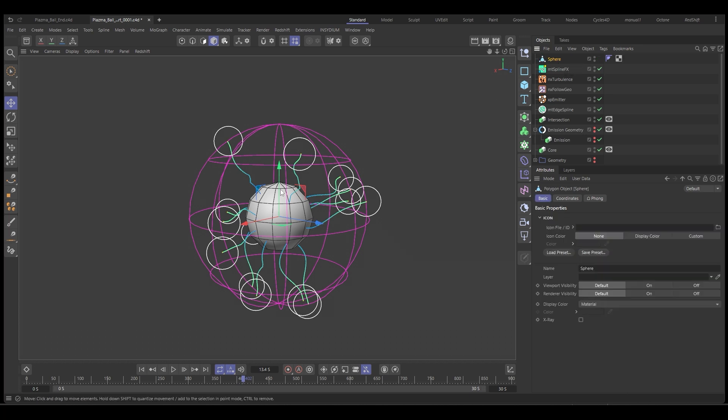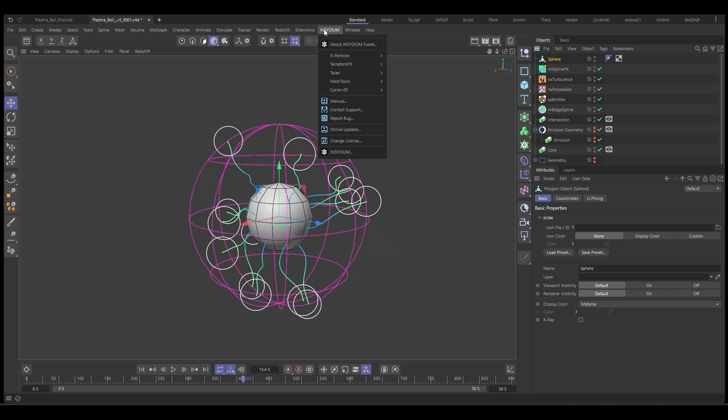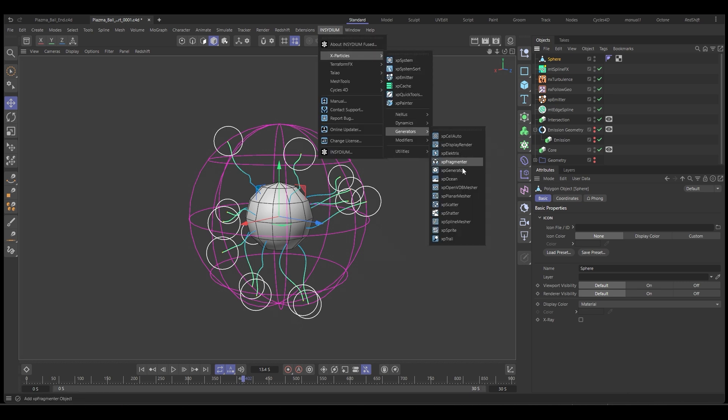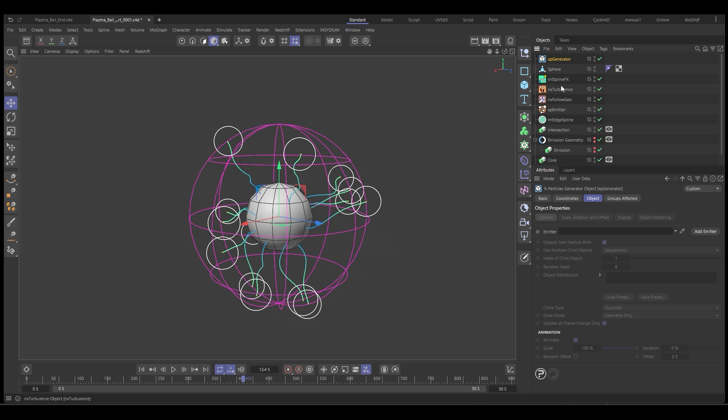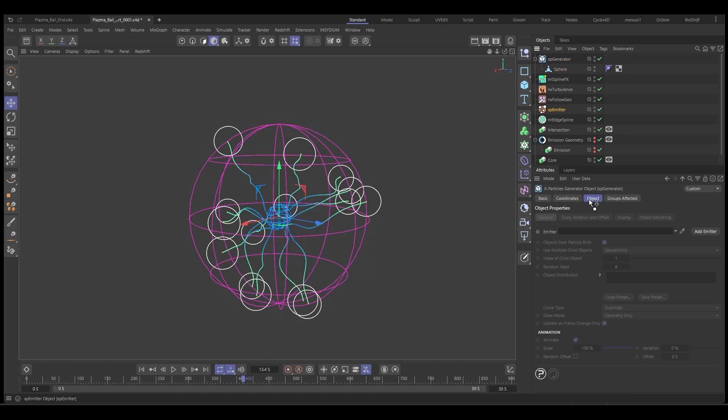And then we're all set to go. So let's get an Insidium, X particles, generators, XP generator. And we'll put a sphere into there. And we'll make sure the generator is referencing our emitter. So put the emitter in there.